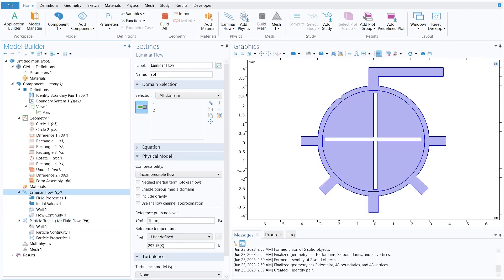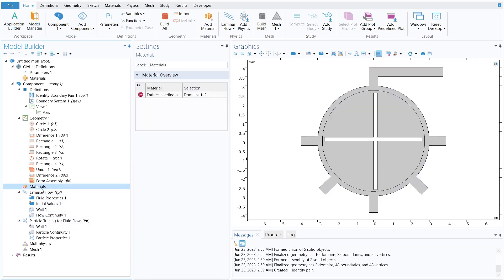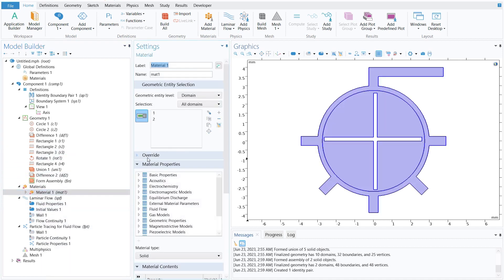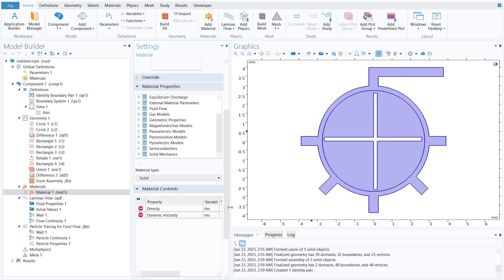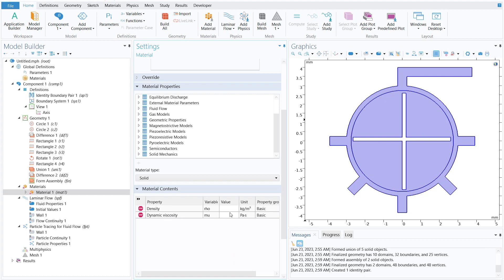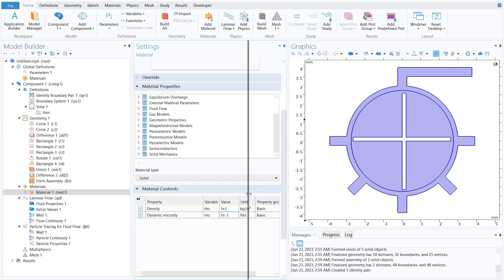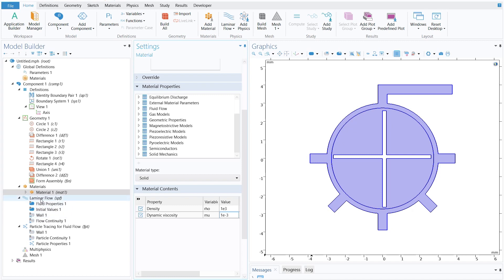Close the physics panel and select the laminar flow physics — both domains are already selected. Now define the material. Right-click on Material and click Blank Material. Based on the physics it will ask for density and dynamic viscosity. Set density to 1×10³ kg/m³ and dynamic viscosity to 1×10⁻³ Pa·s.